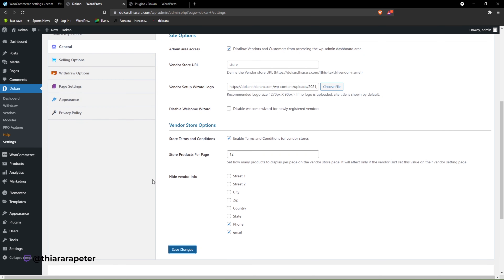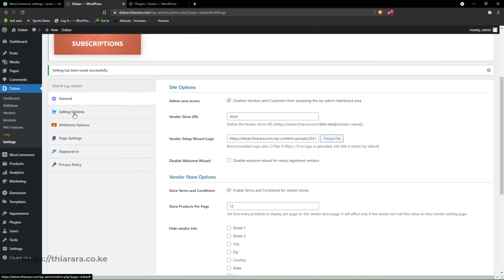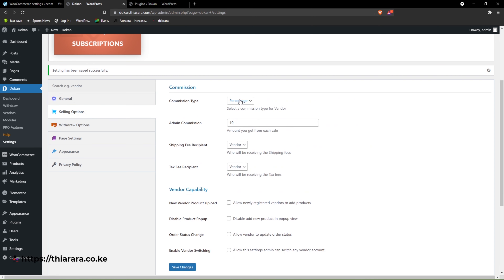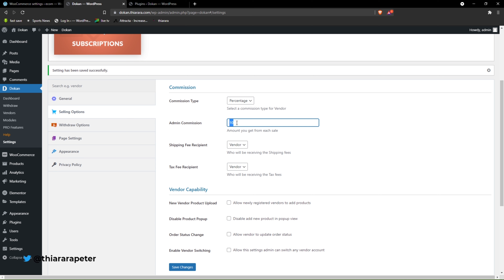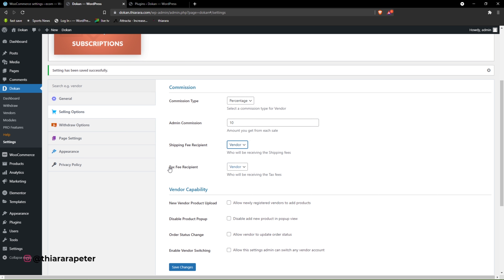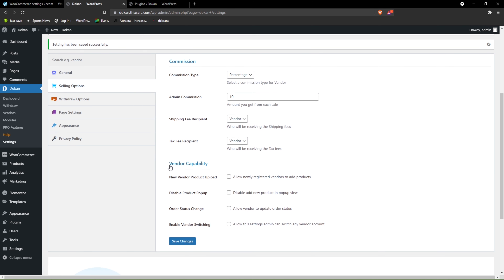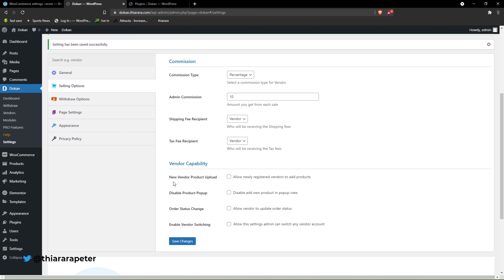From there we proceed to the selling options. Remember we discussed the type of commission — flat or percentage. The main commission — you include the percentage or flat rate you want to earn from each sale. We have the shipping fee recipient — who caters for the shipping fee, the vendor or the admin. We also have tax recipient. Now here we have vendor compatibility settings.